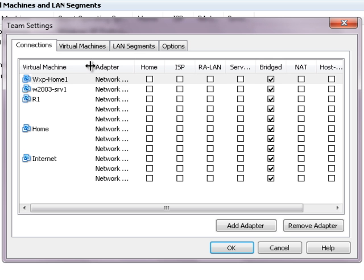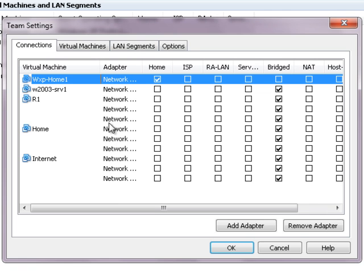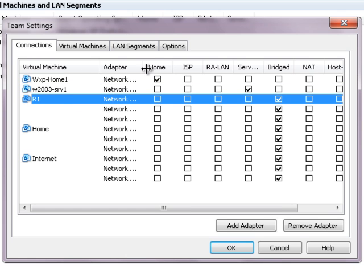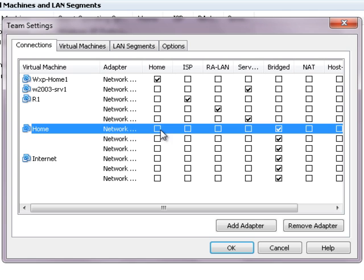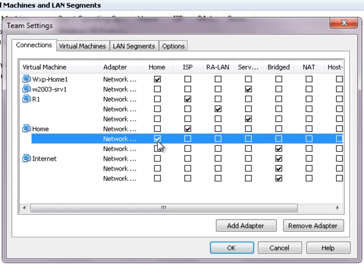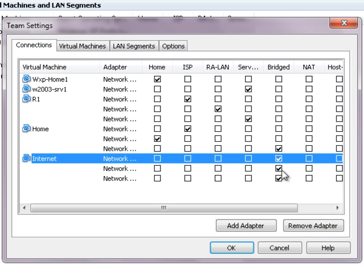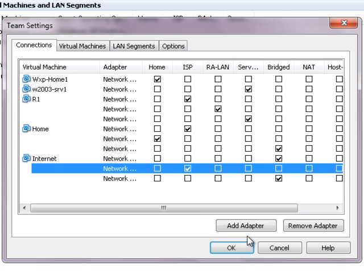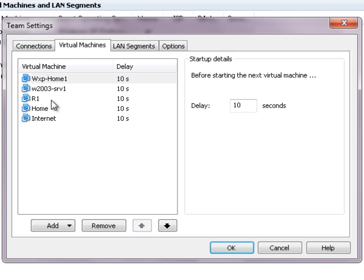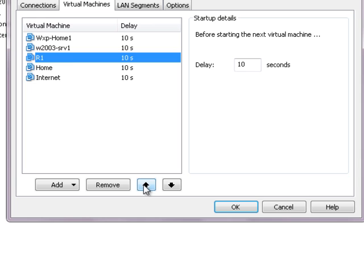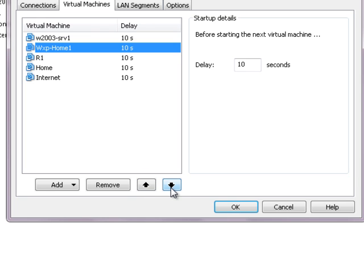Now let's arrange these. The HOME machine needs a connection in the HOME network. The server machine needs a connection in the SERVER network. Router1 needs a connection to the ISP, a connection in the remote access network, and a connection in the SERVER network. The HOME router needs a connection to the ISP and a connection to HOME. The Internet router needs a bridged connection and a connection in ISP. I'm going to arrange these in the order that makes sense to me — choose whatever order makes it easier for you.